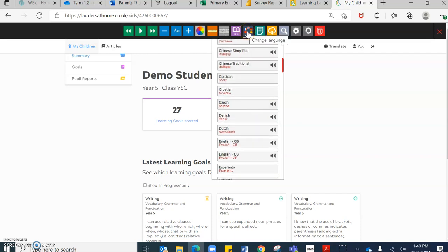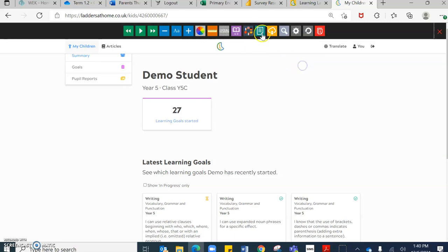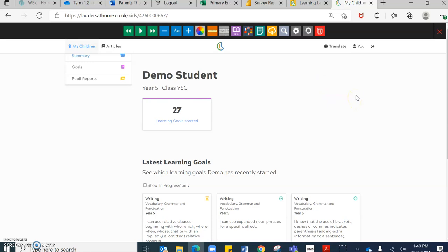But that is a fantastic feature of our Ladders at Home portal that really benefits lots of our families who have recently visited Dubai. And if they would like to read their students progress, they can do that in their language of their choice.